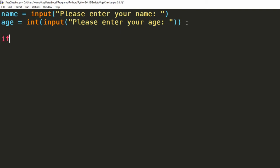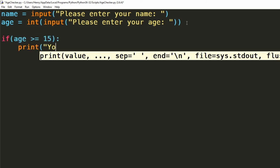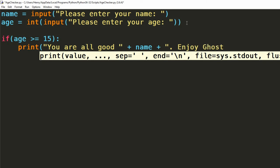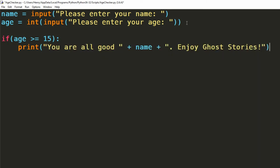Now to the if statement. What we want to check is this person's age is greater than or equal to 15 to allow them entry, otherwise we tell them they can't enter the film. We can do this by using the greater than or equal to operator. We can now print out a message for this person saying that they can enter the film. Be sure to use their name just to make it a bit more personal. Remember to tab in all your code to be executed by the if statement.